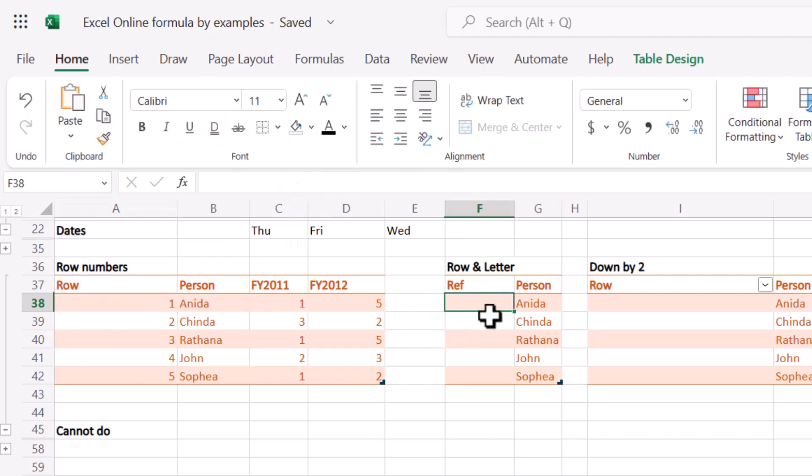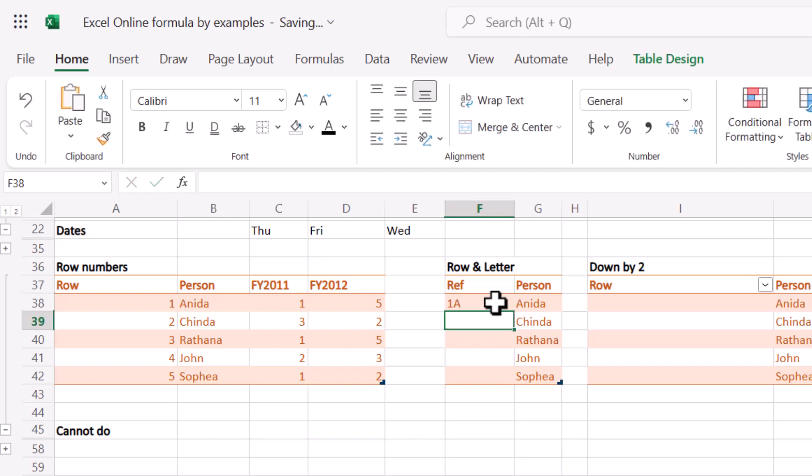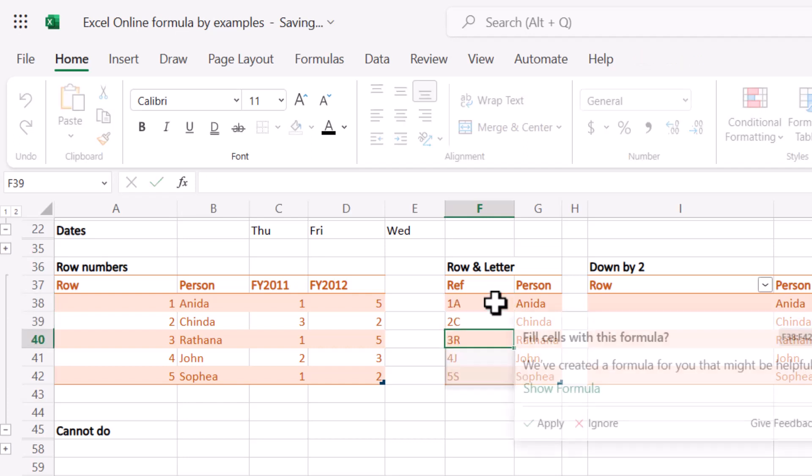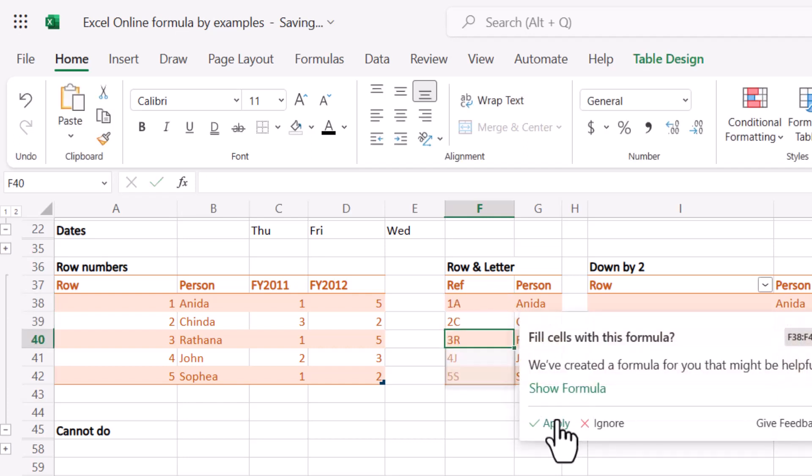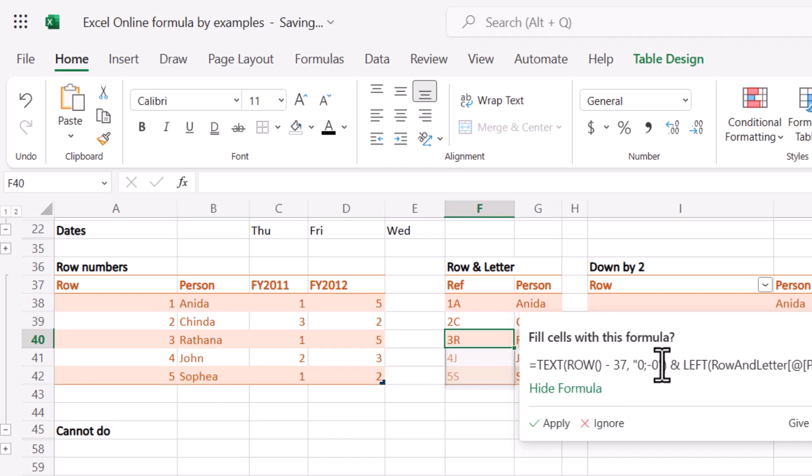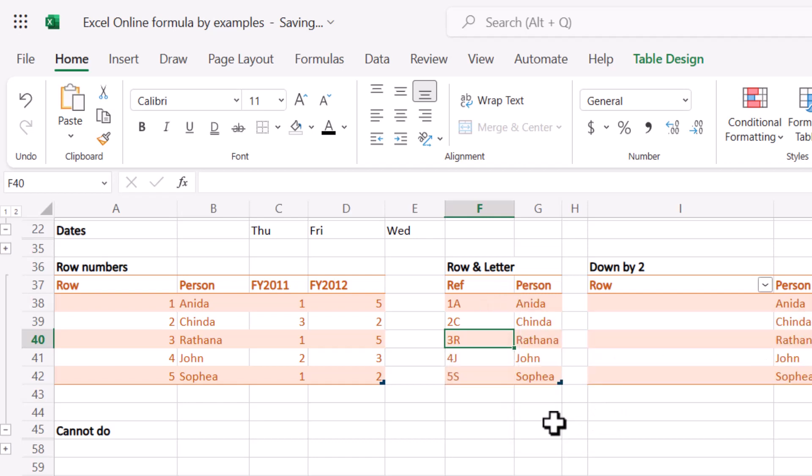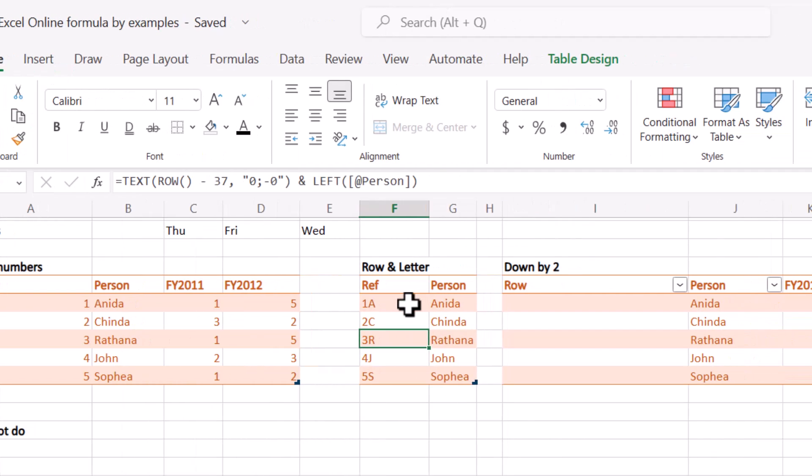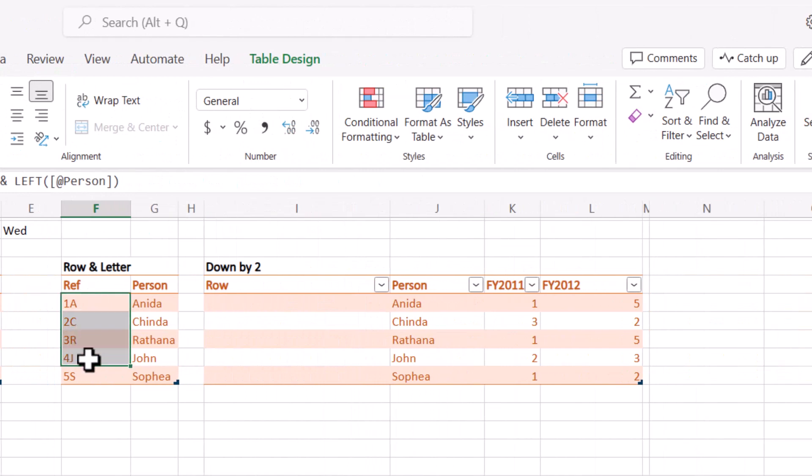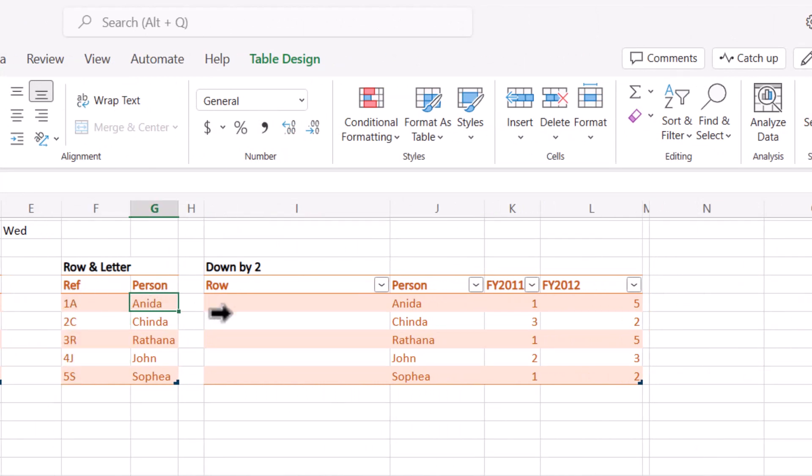So here I'm going to do a little bit more. I'm going to do 1A, 2C, C for Chinda, and there we go. Show formula again, it does minus 37, but it's pretty cool they can combine that with something in the current row. So it can take something comparing the rows in the entire column with combined with the current row.